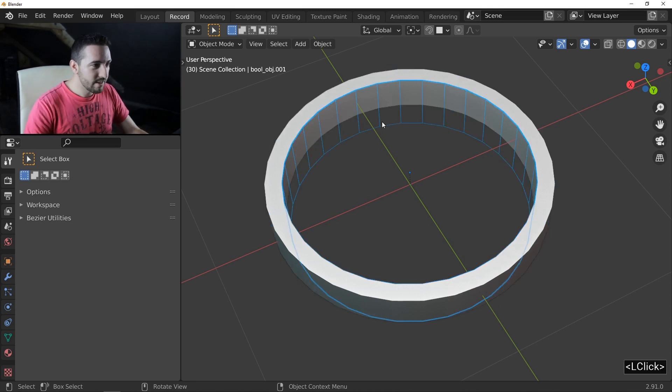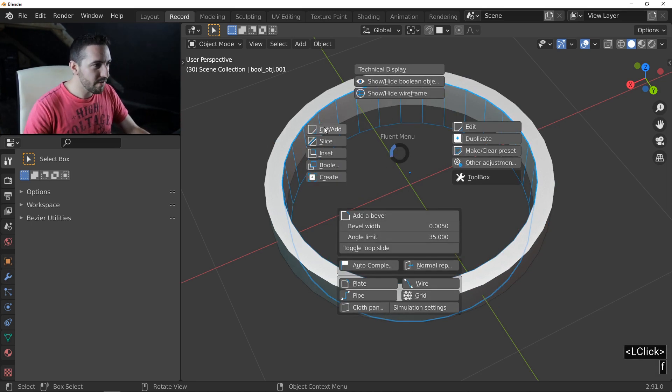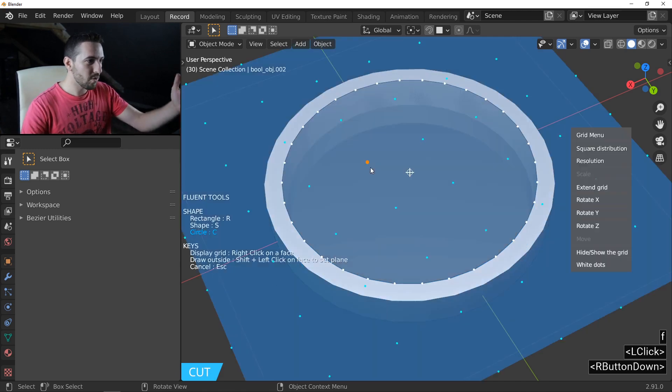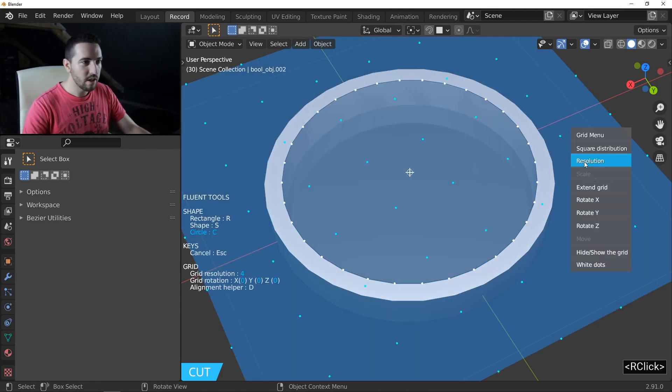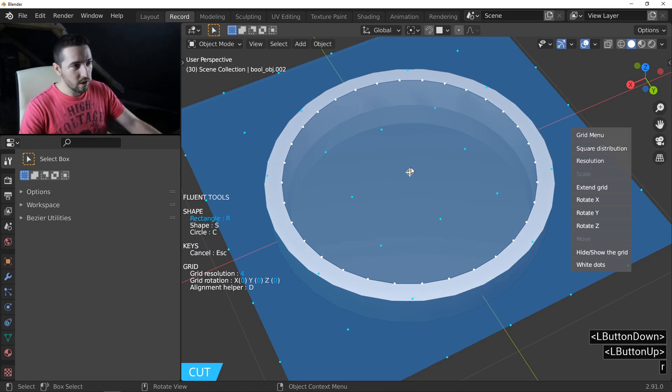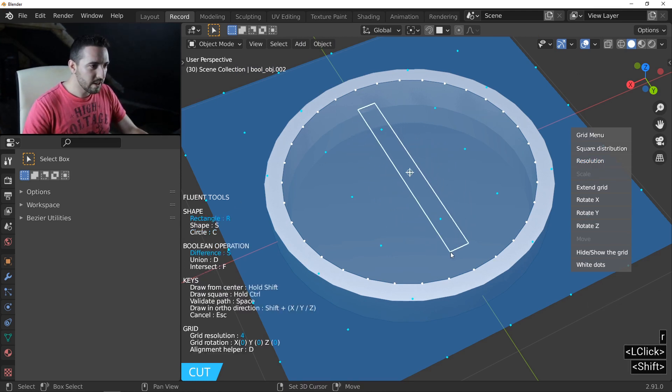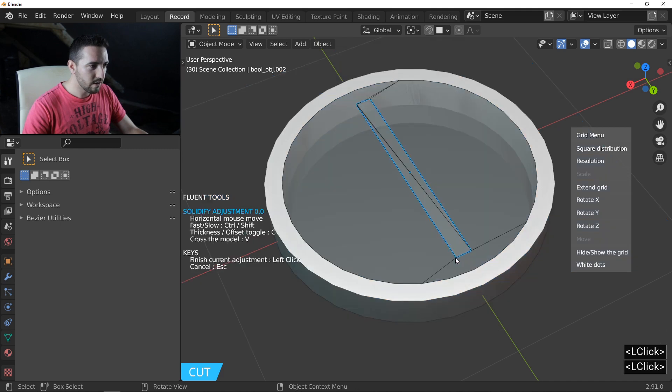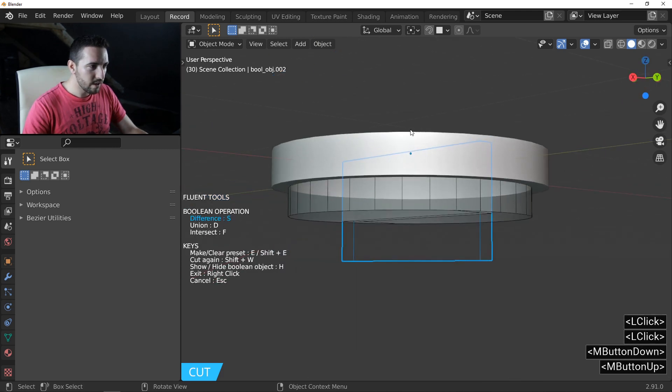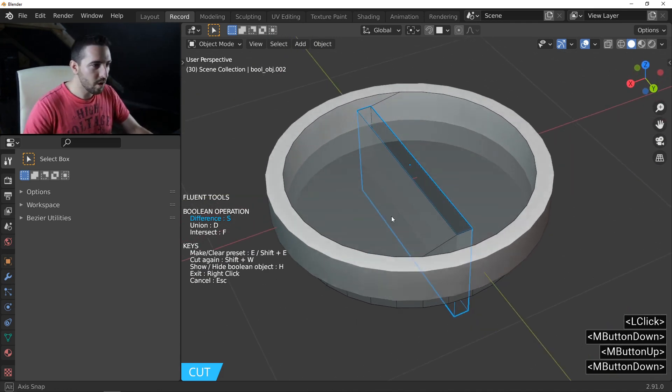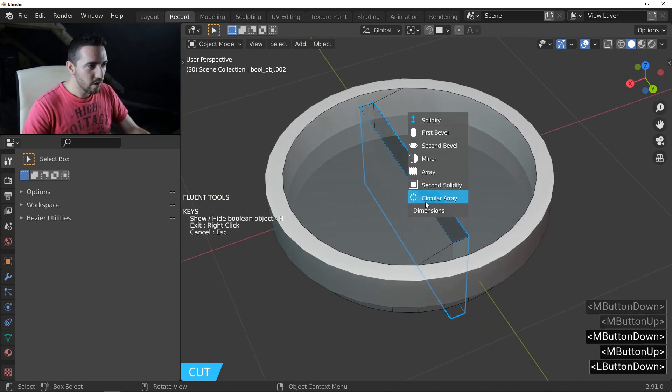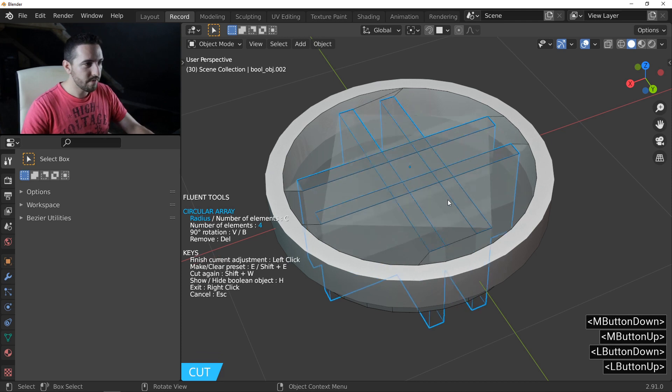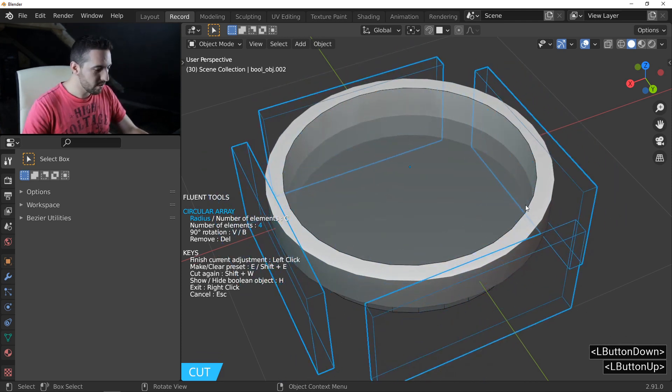Select the boolean object and press F. Cut. I'll make a right click on this face to display the grid. I'll use the rectangle. Click here, make a rectangle like this. Okay? And cross all the objects. And use the circular array. So you have this result.